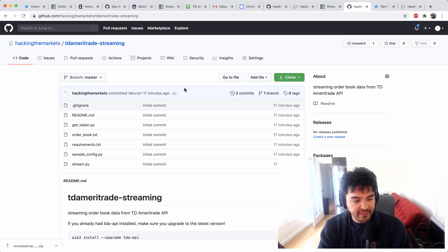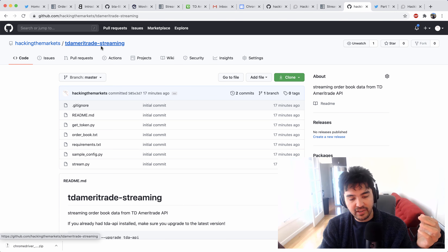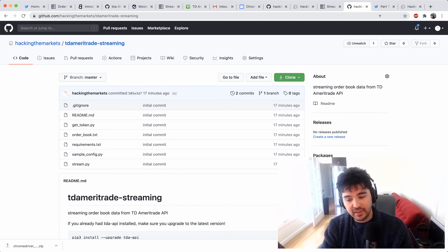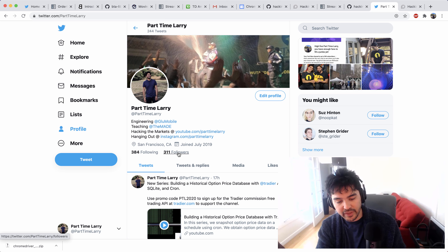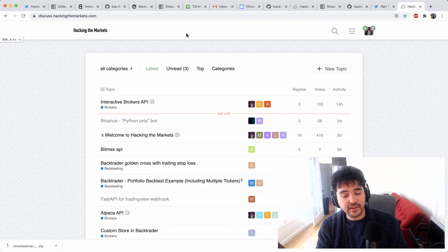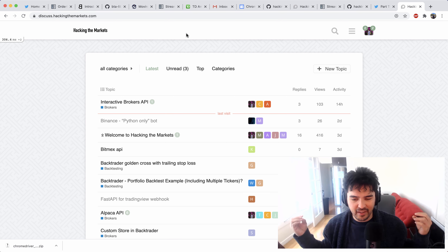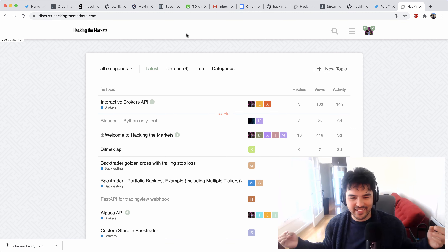I just pushed the source code for this video up to hackingthemarkets on GitHub, and it's under TD Ameritrade streaming — I'll link it in the video description. If you want to keep in contact, I have a Twitter at PartTimeLarry. And also there's hackingthemarkets.com, which is a discussion forum where I'm trying to get more discussion in one place. I get a lot of emails now with people's source code and direct messages, and I just can't debug everyone's code — there's just not enough time in the day.